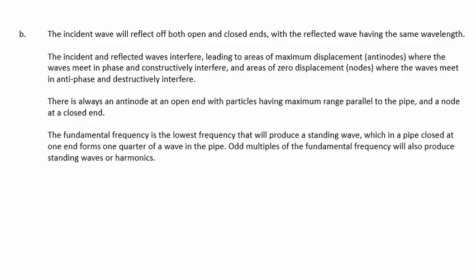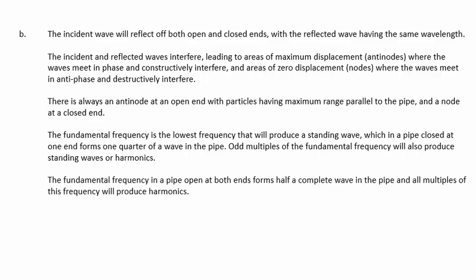The fundamental frequency is the lowest frequency that will produce a standing wave, which in a pipe closed at one end forms one-quarter of a complete wave in the pipe. Odd multiples of the fundamental frequency will also produce standing waves or harmonics. The fundamental frequency in a pipe open at both ends forms half a complete wave in the pipe, and all multiples of this frequency will produce harmonics.